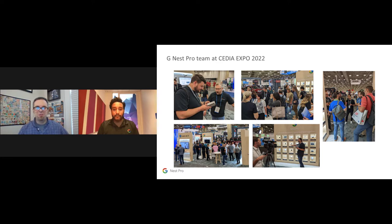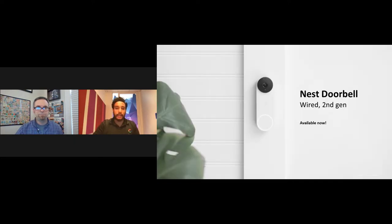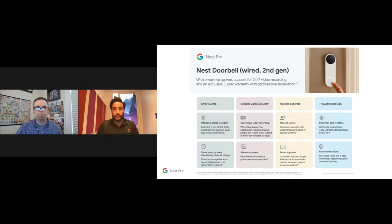The booth looked very busy in photos, and it was a great expo with many busy booths. After a quick note that many attendees were seeing products for the first time in several years, Adil introduced the Nest Doorbell Wired second generation, which replaces the Nest Hello first-gen product. It is available now, and a key highlight is that it brings the entire portfolio together under the one-app experience with the Google Home app.